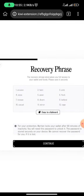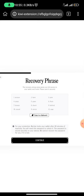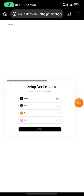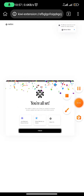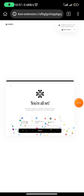You are going to be given a recovery phrase. Ensure that you save this recovery phrase somewhere — write it out. Once you do that, all you need to do is click on continue. You'll be taken to a particular page and the next thing you need to do is click on continue, or you can set up notifications. Click on continue again, then you are all set — click on finish.